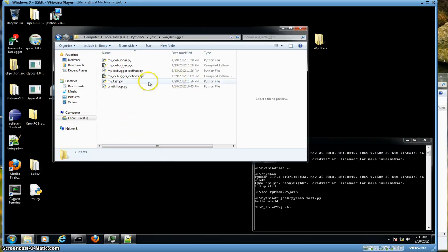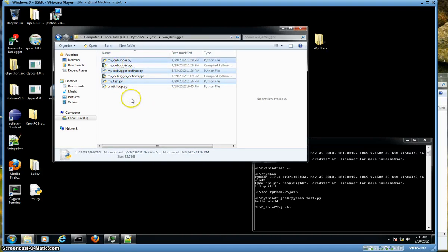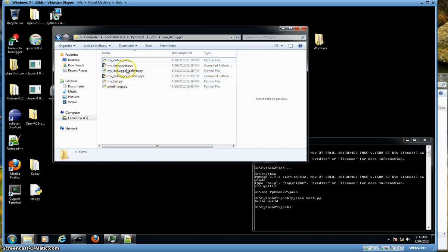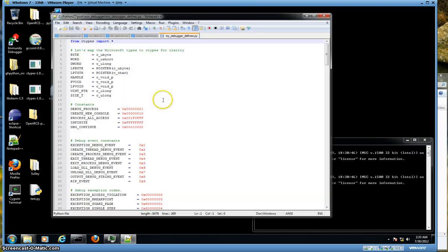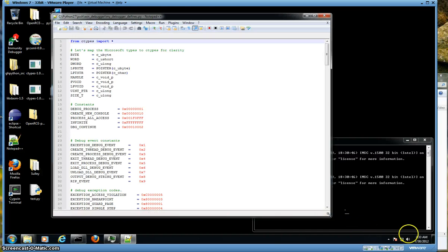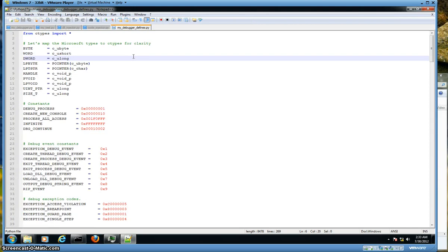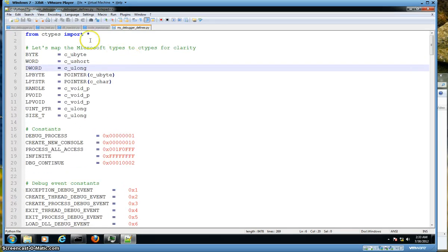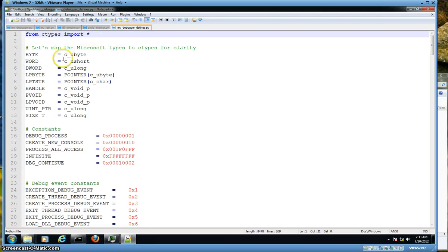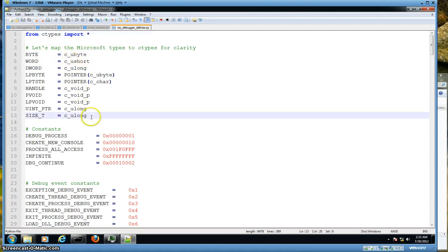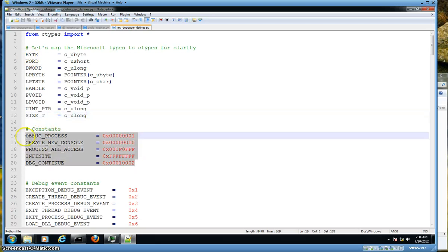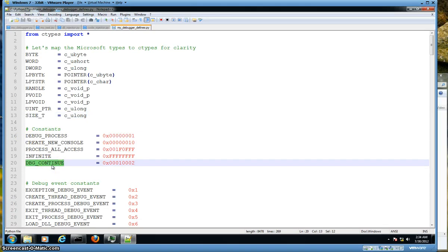Going back to my VM, you can see here my three files. Everything else we can just ignore for now. We'll start with looking at my debugger defines, pulled up in Notepad. We start with an import statement from ctypes, and then we're just going to map out some Microsoft types with ctypes for clarity, making those all uppercase characters. For constants, we're going to use these throughout the code, especially DBG_CONTINUE or debug continue.